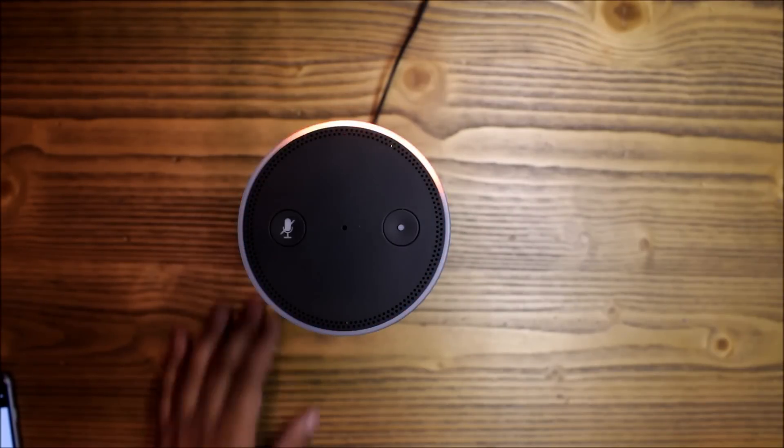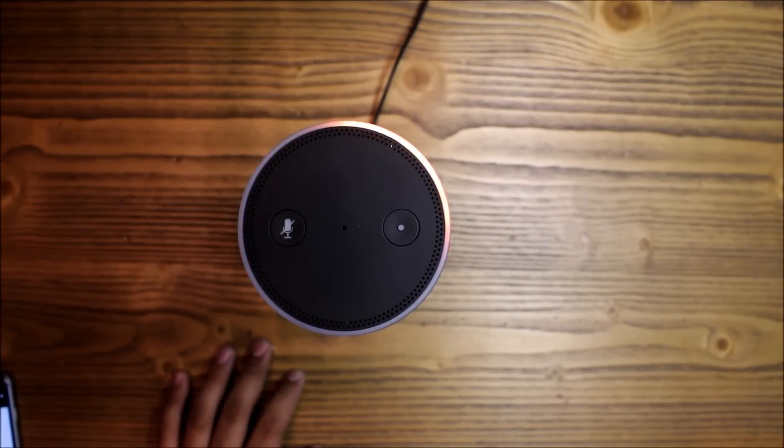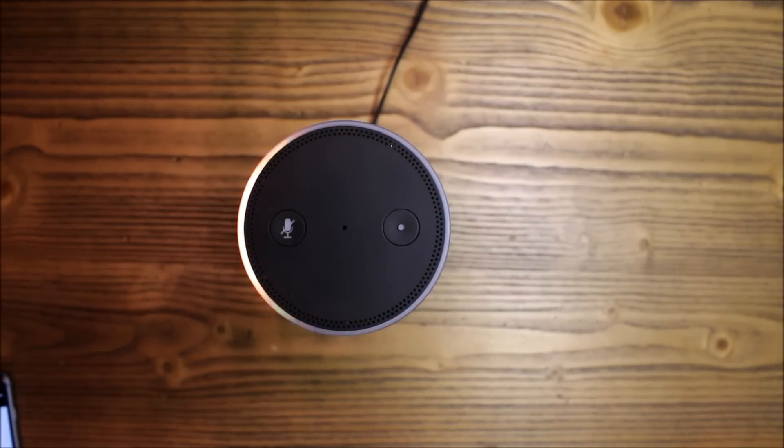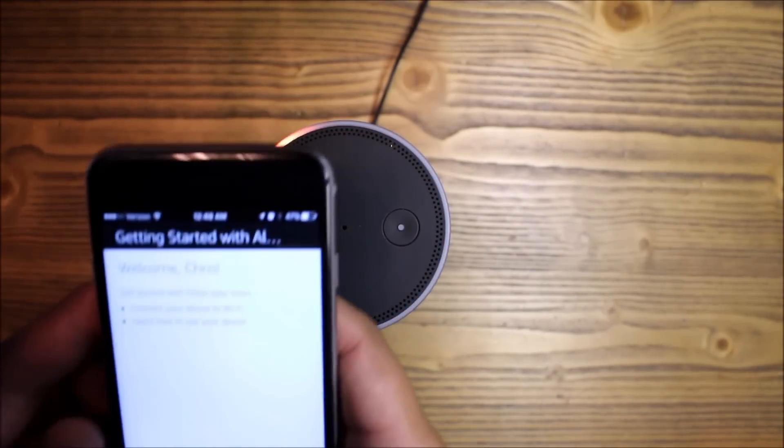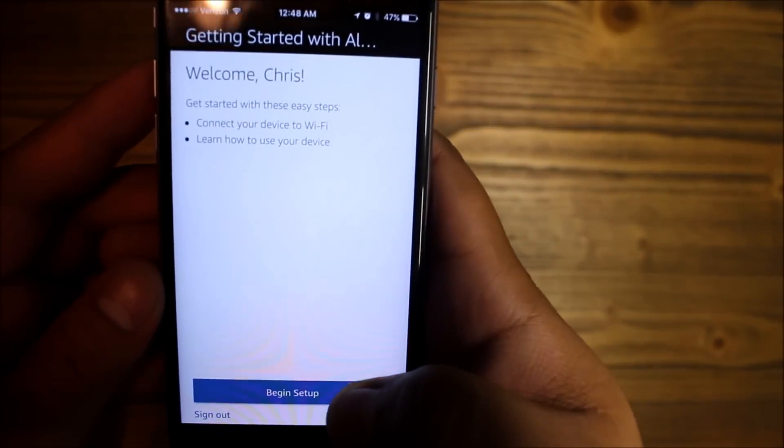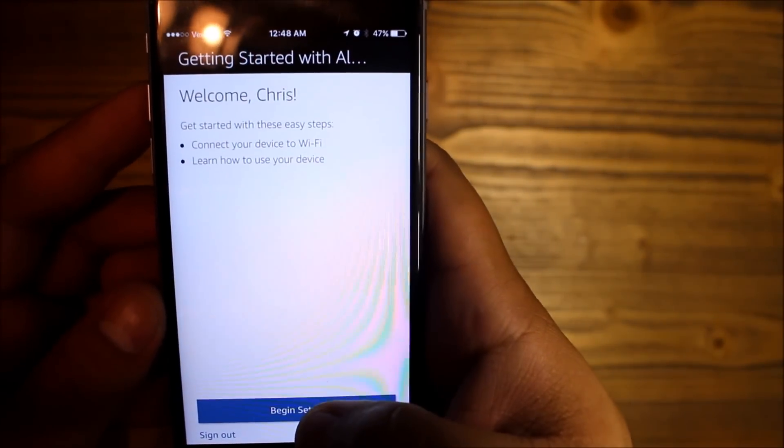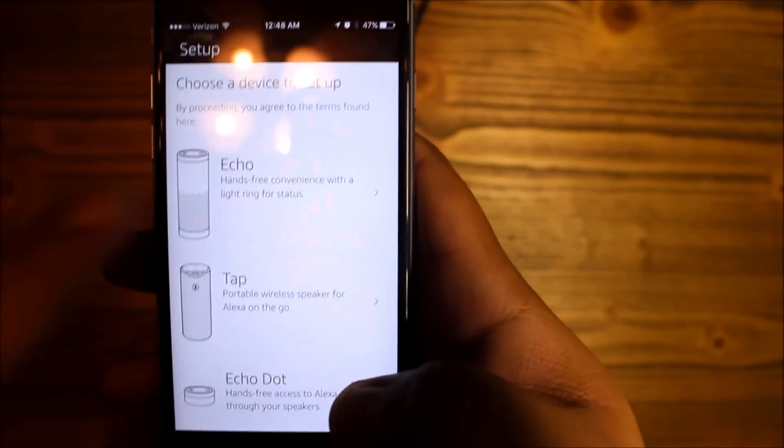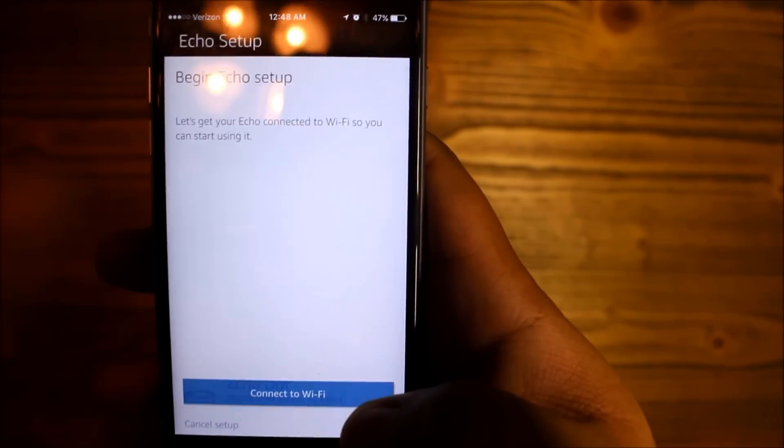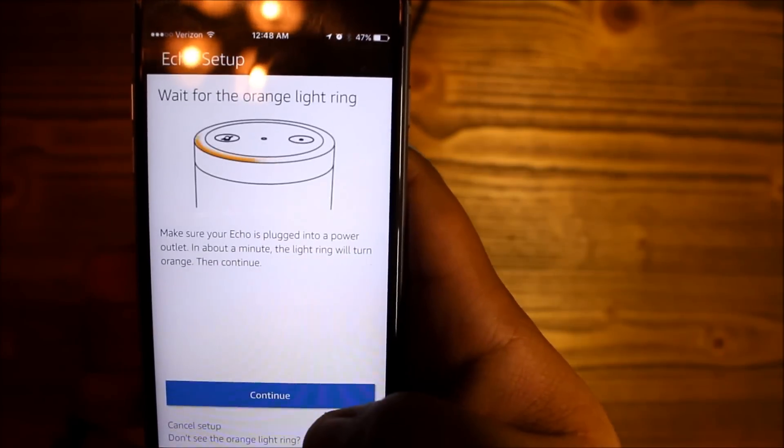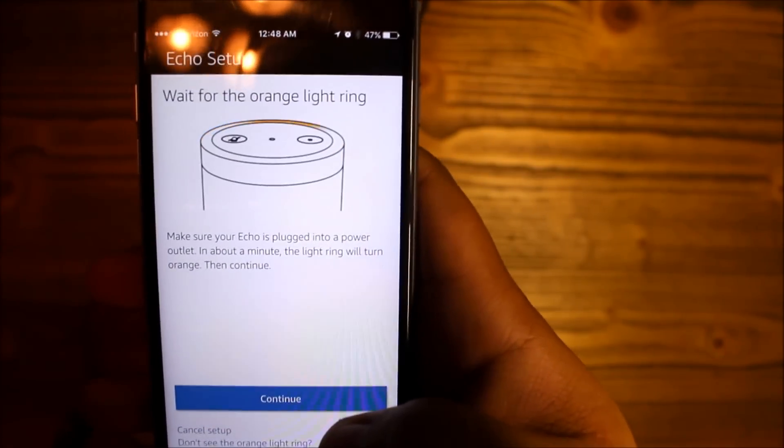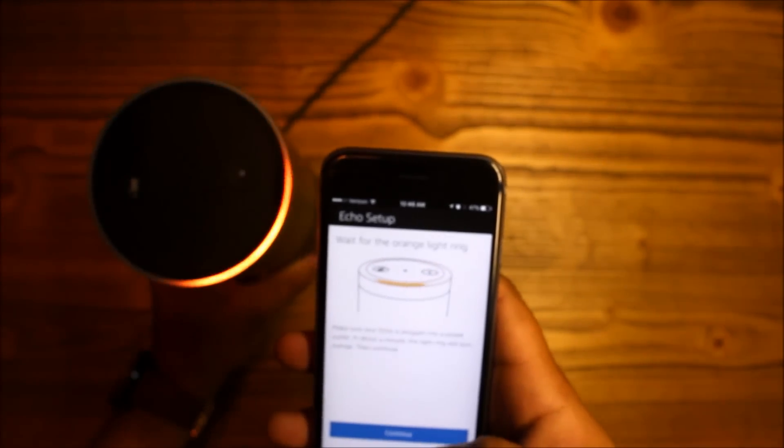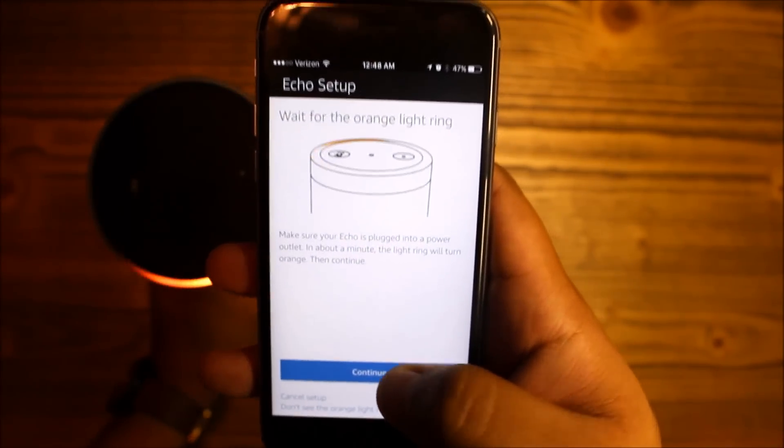Just follow the instructions in your Alexa app. Your Amazon Echo is ready for setup - just follow the instructions in your Alexa app. It's working! Alright, so I have the app here guys. I hope you can see that. So let's begin setup. And once again, Echo, not the Tap or the Dot, so we'll do Echo. Connect to Wi-Fi. Wait for the orange light ring - alright, there it is, so let's continue.